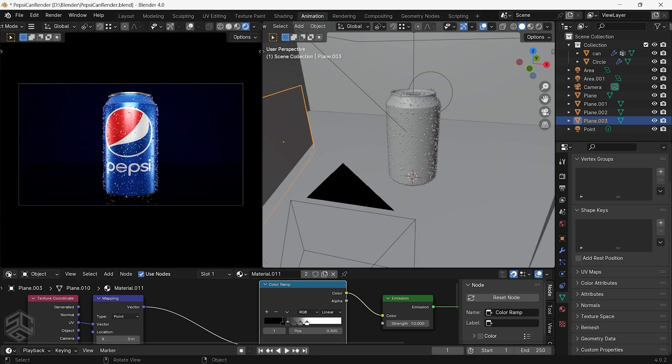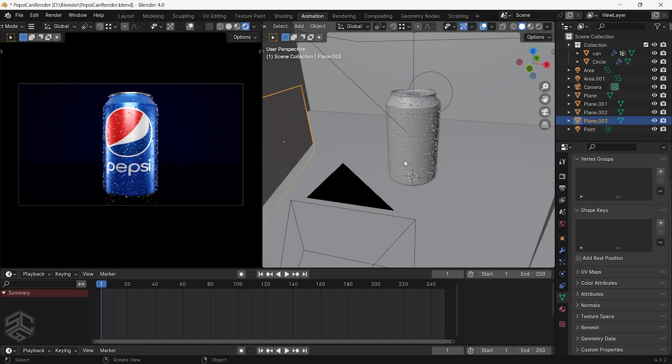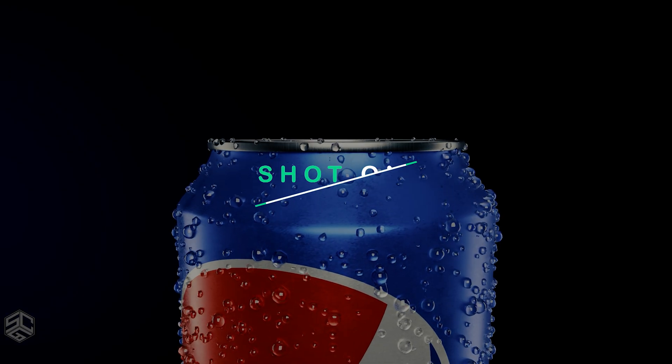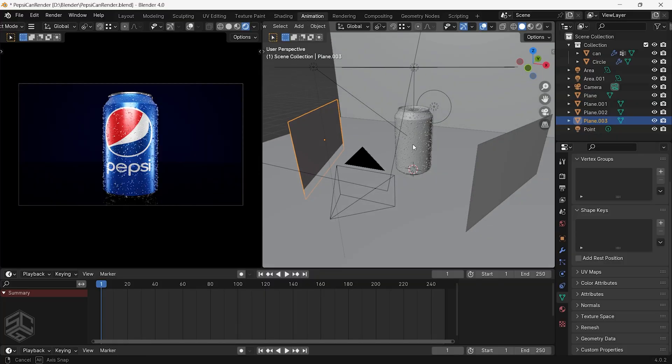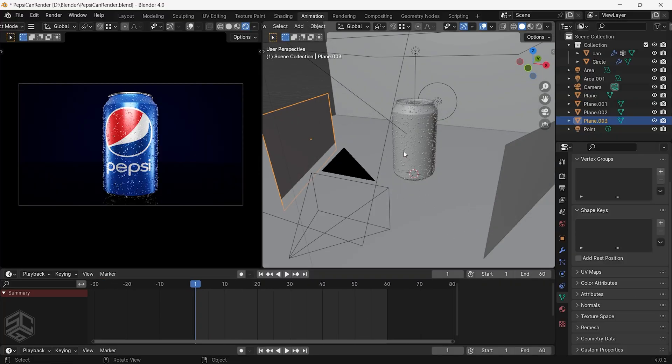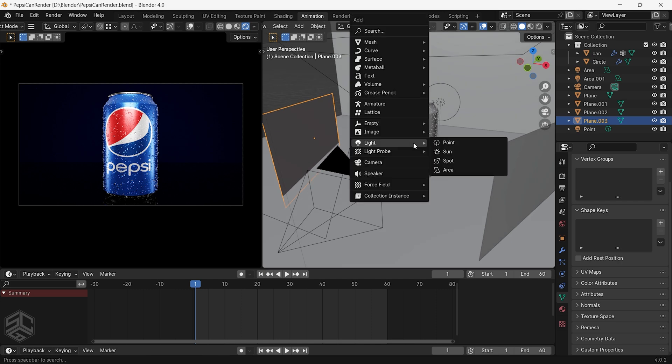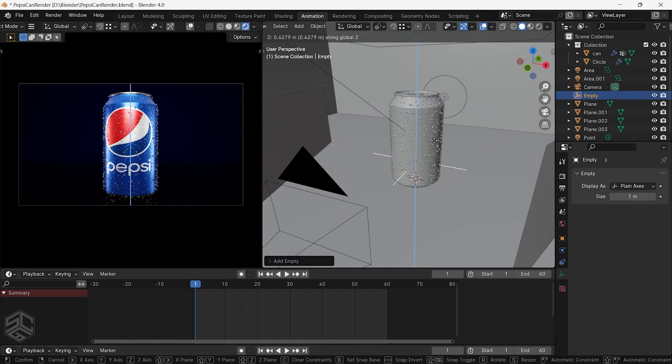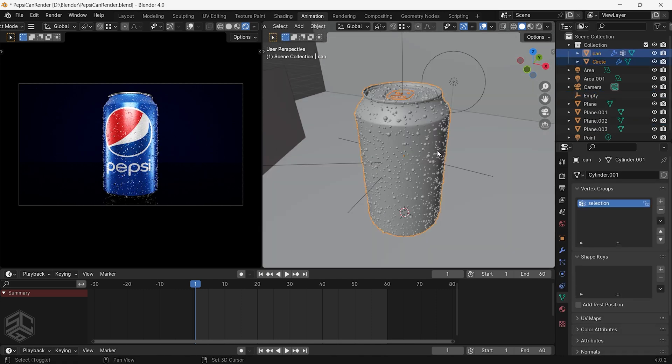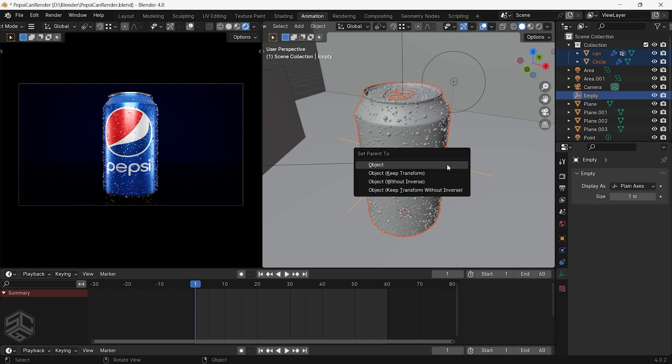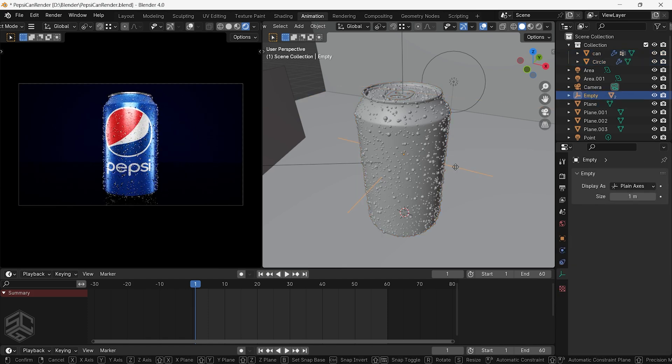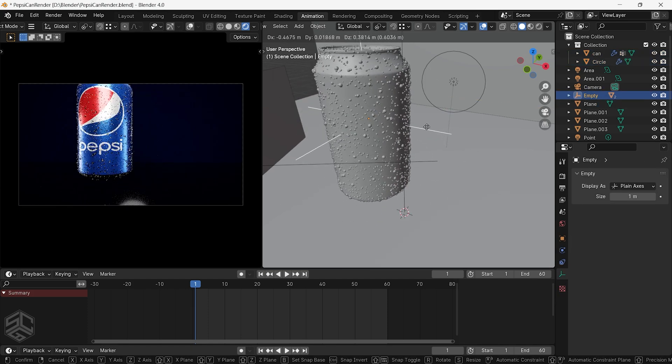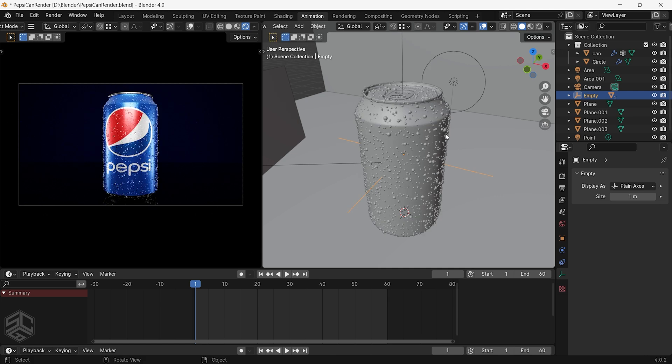Now let's start creating different shots for the animation. I will reduce the timeline frame to 60. For this shot add an empty axis and position it to be in the center of the can. Select the can then press Ctrl plus P to set parent to the empty axis. Now you can see that when I move empty it can also move.